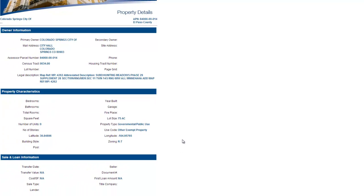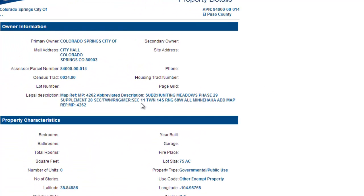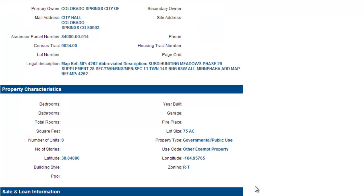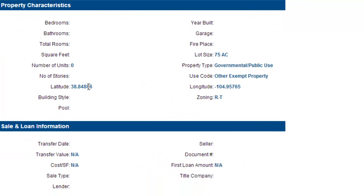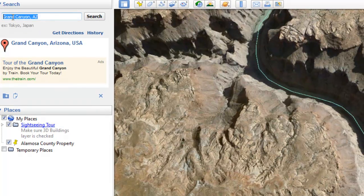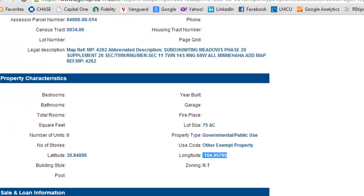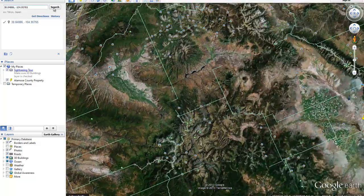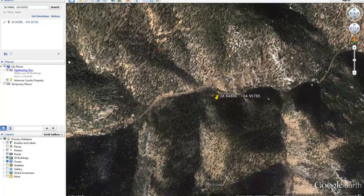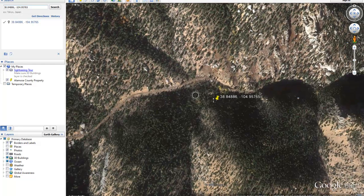Now what happens is it actually gives us this profile report of the property, which tells us a lot of things that are helpful. We've got a legal description, we've got the size of the property — this one's 75 acres — and particularly what I'm looking for here is the latitude and longitude numbers. So what I'm going to do is highlight these numbers, paste them into Google Earth, put the latitude in first, separate it by a comma, get the longitude, paste that in here, and then boom — this is going to take us all the way to that property. Using my right mouse button, you can just zoom in here.